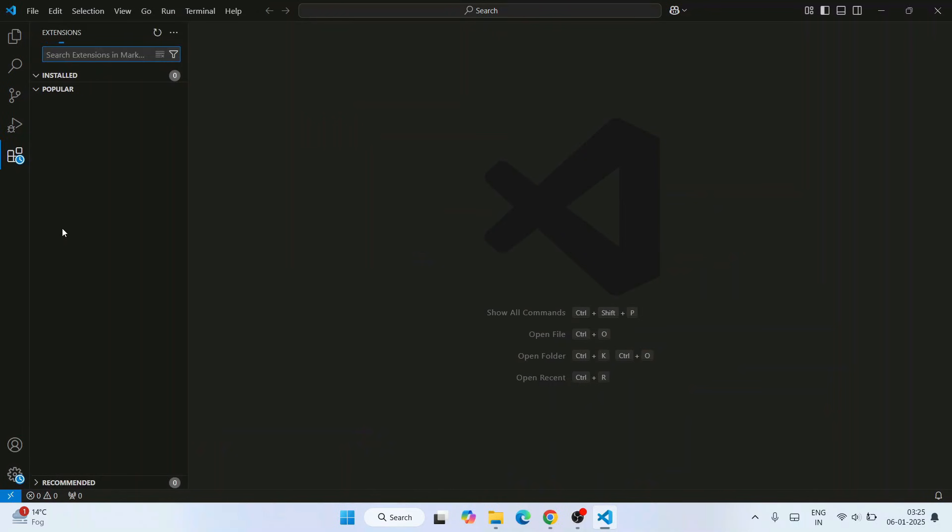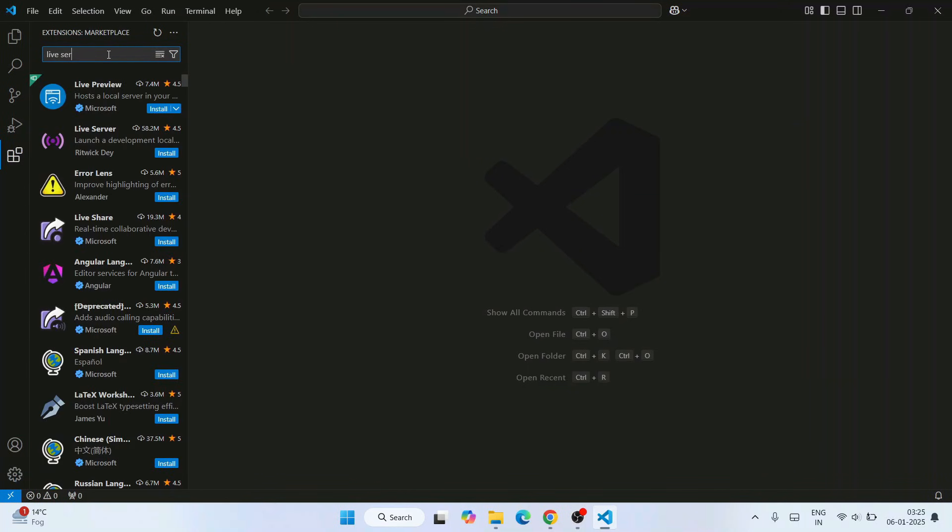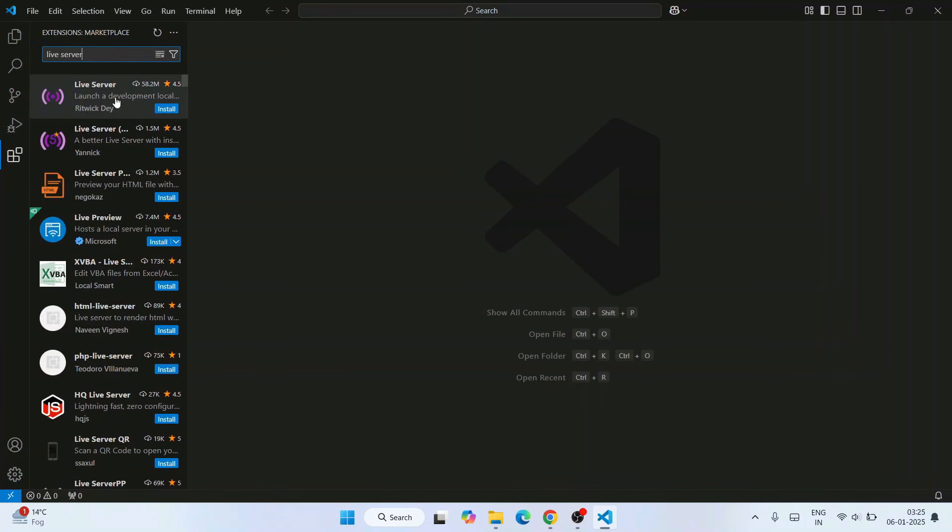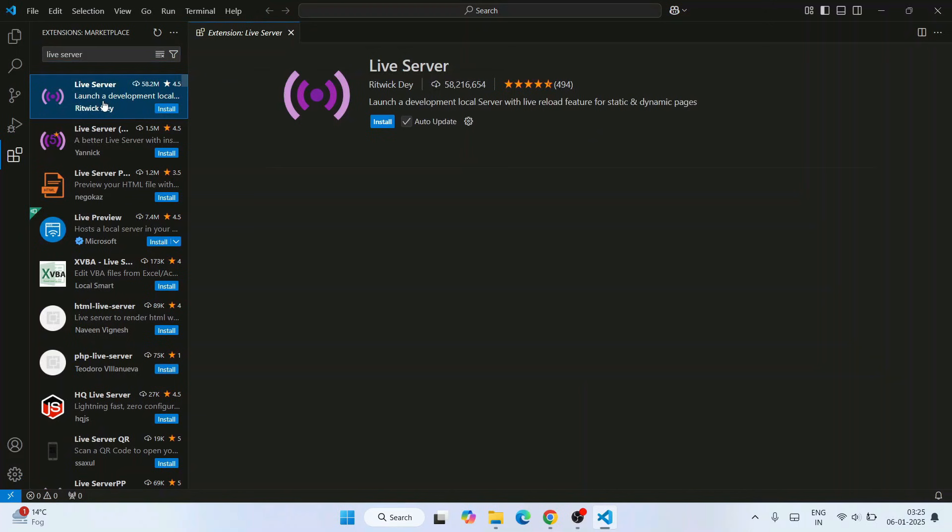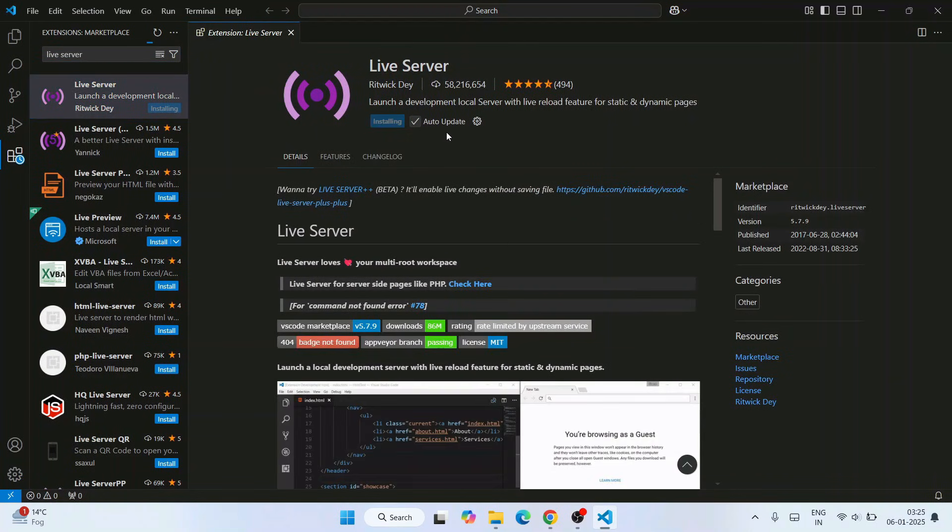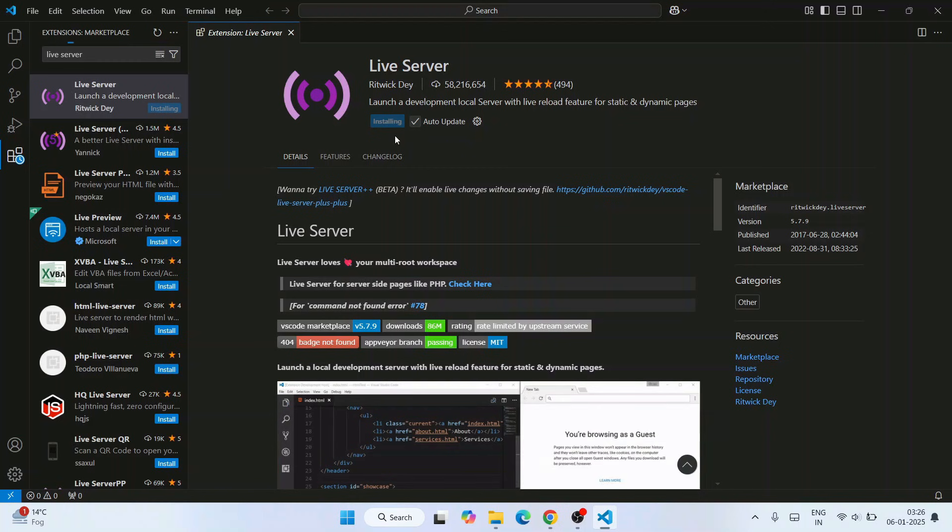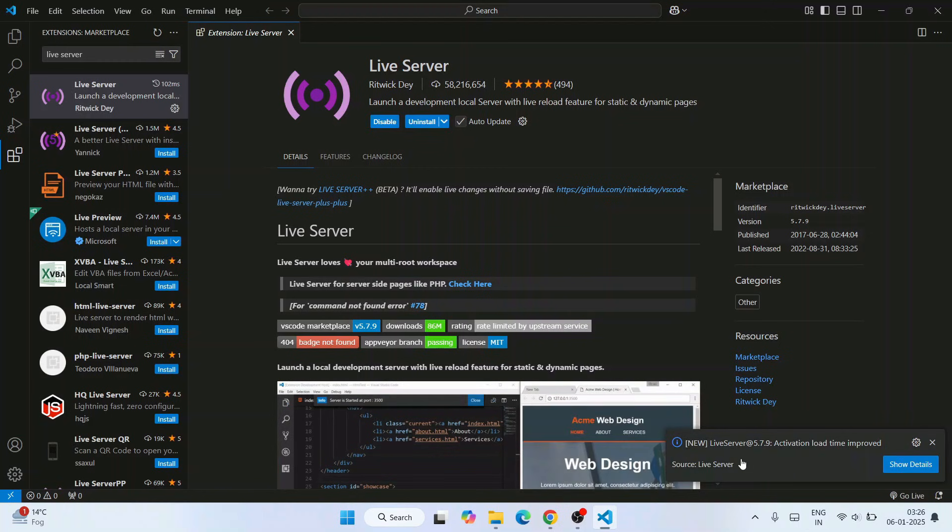I'm going to go to extensions and I'm going to search for one of the very popular extensions called Live Server. That's a very popular extension. Just click on that and let's install it. I'm going to write HTML code and I'm going to show you how you can use this Live Server for that. So let's install it first. You can see that it is directly installed.